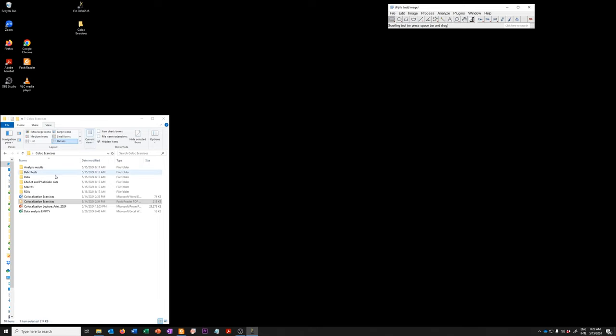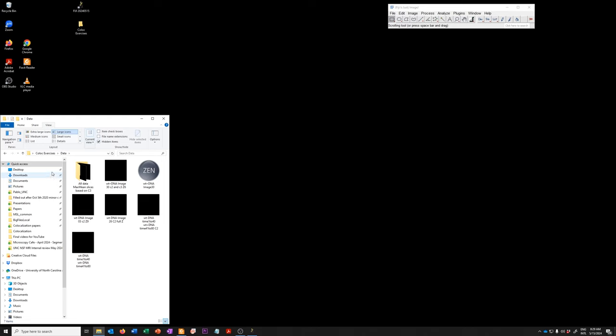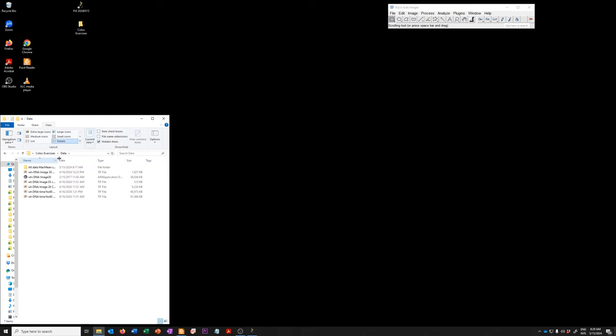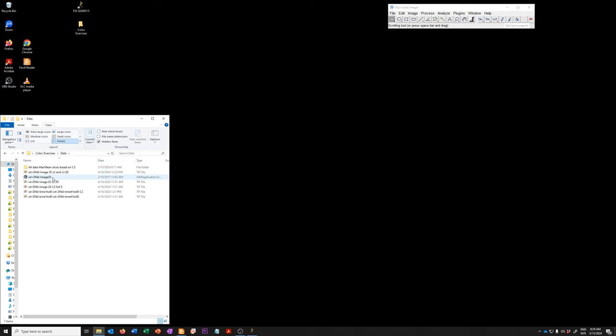To illustrate this, we're going to use a particular dataset that is in the data folder. Specifically, the dataset is called wild type plus DNA image 30.